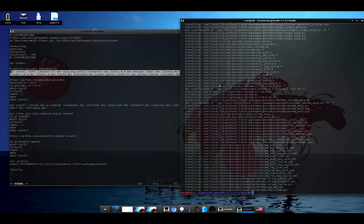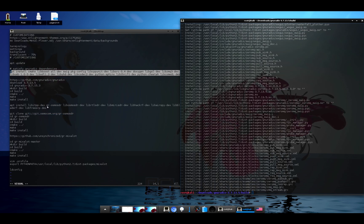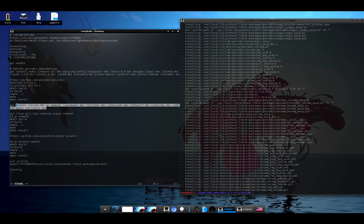And now we'll install gr-osmosdr, and that is the driver that's going to provide the interface for GNU Radio to talk to the HackRF. And again, we'll start by installing the dependencies.